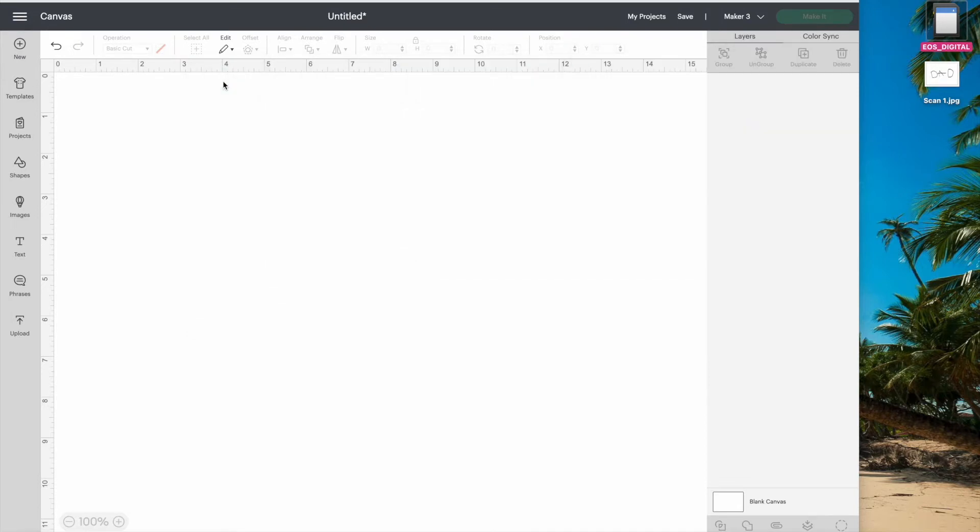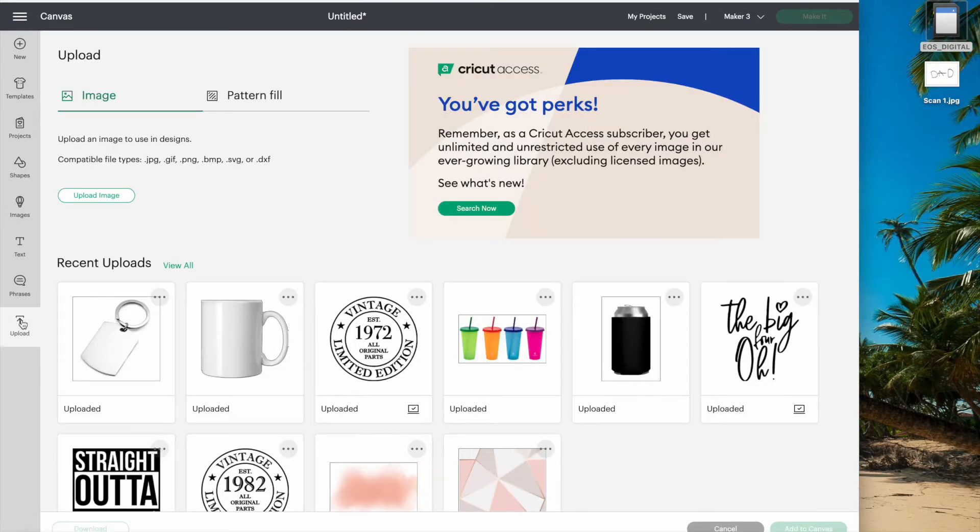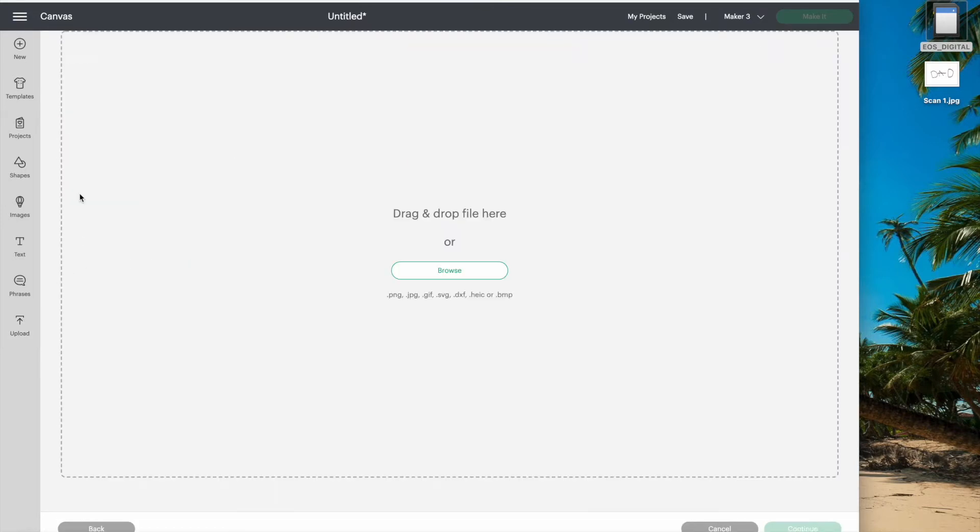Now I can go into Design Space and upload the writing. Click on upload, upload image, and just pull it over.